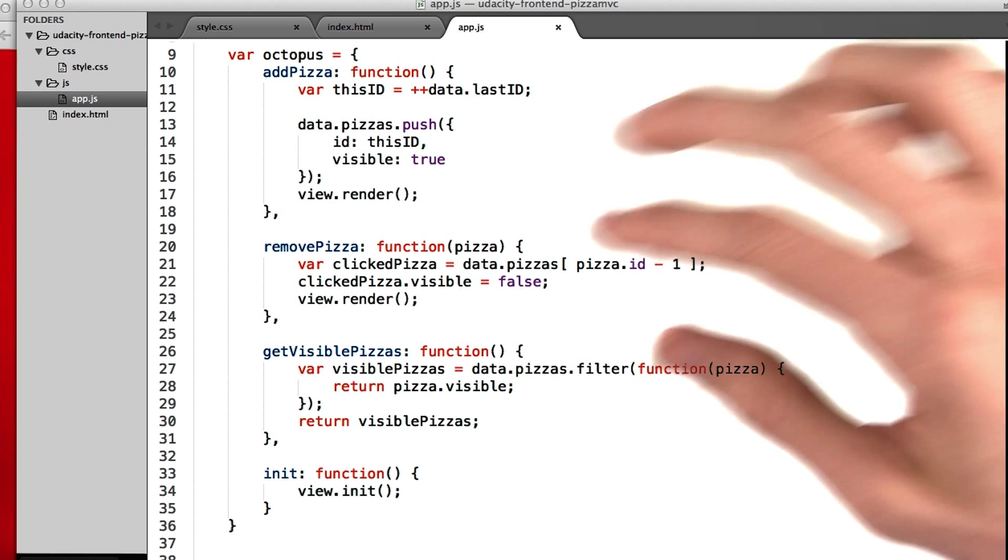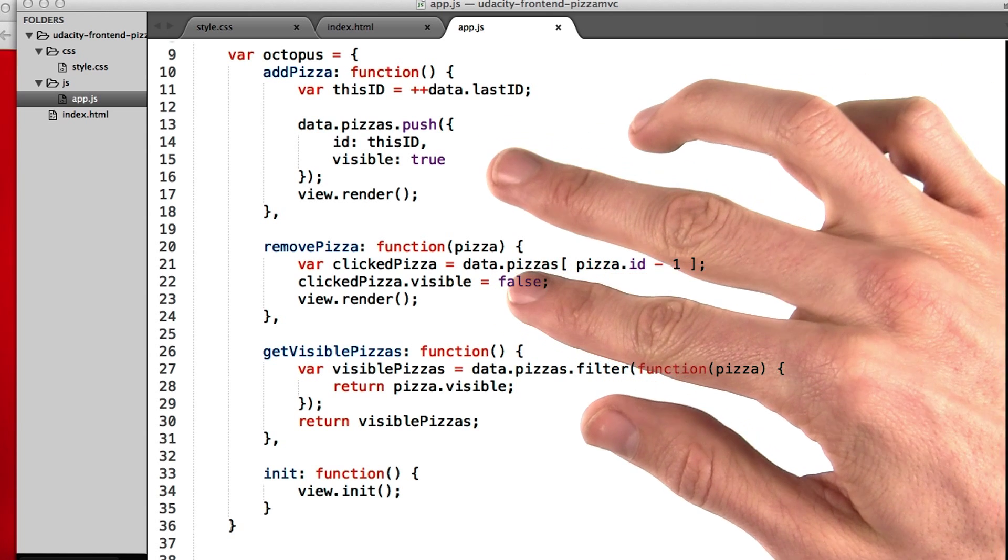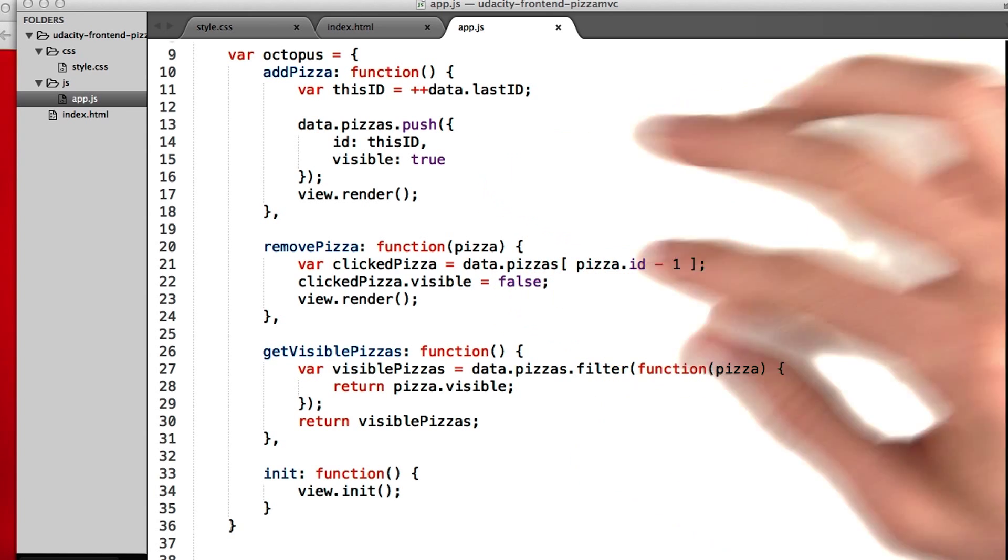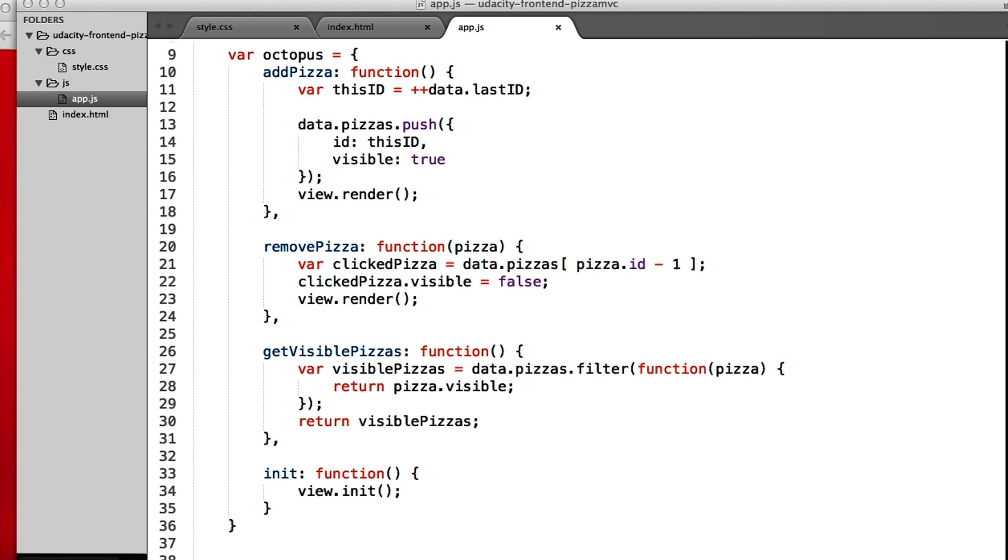You may notice these are the only two places that our data object, our model, gets mutated or changed. Once again, the view never changes the model directly, only the octopus. Now we've got two more functions to go.